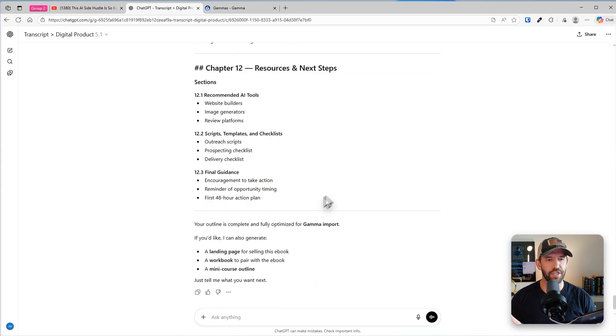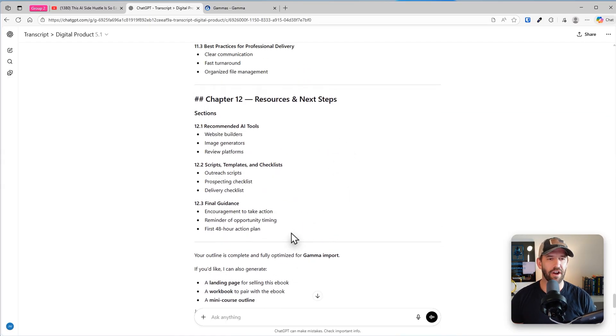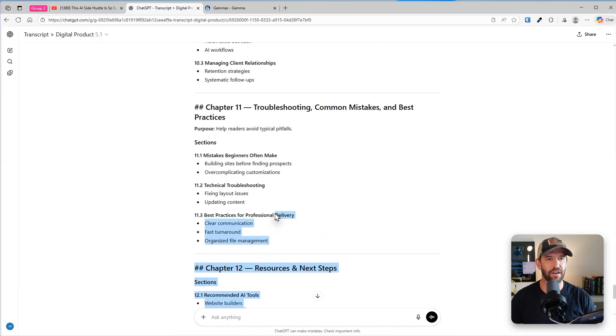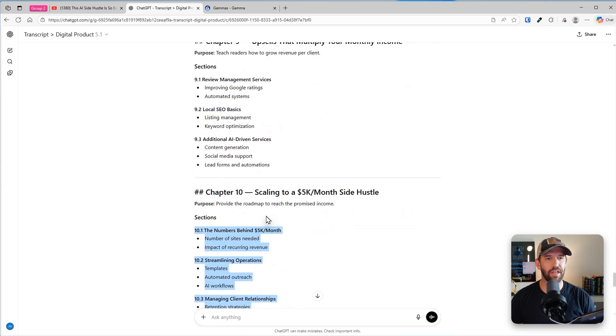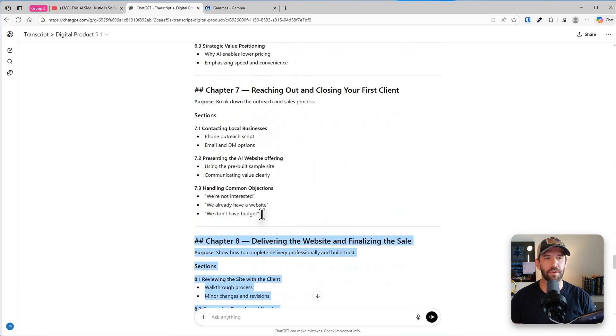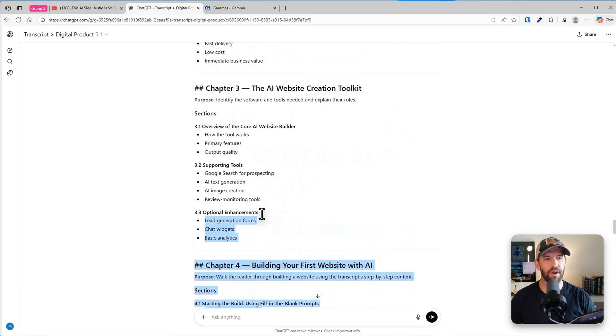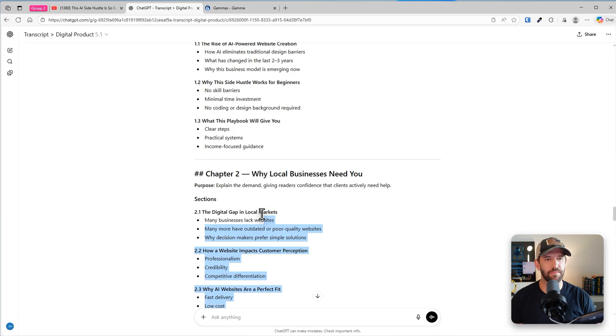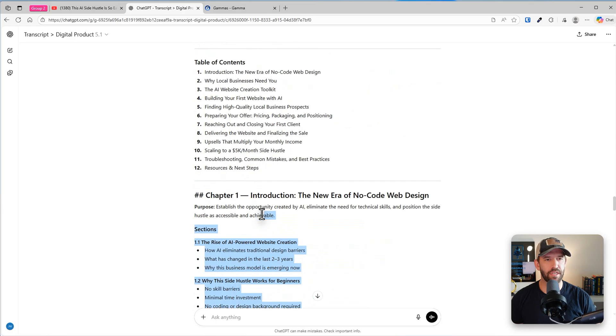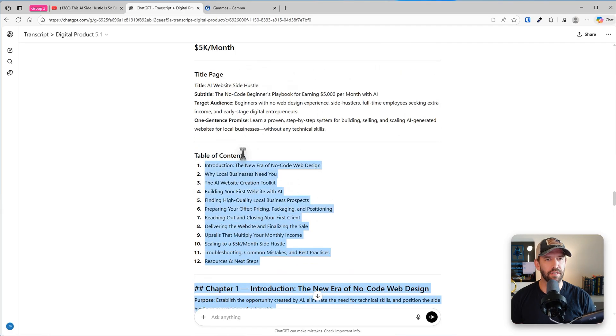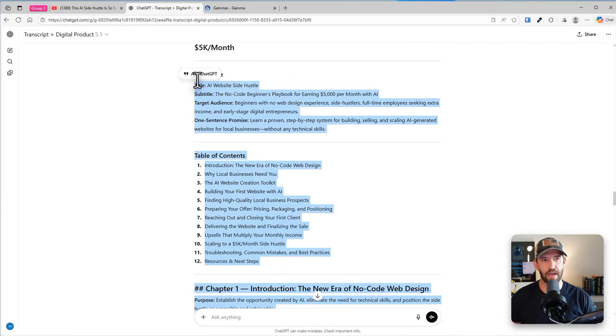and then chapter by chapter based on the transcript we just gave it. So it's finished here and now it has other options for what we can do. All I'm going to do now is copy this entire outline. You can review it and massage it and make it quite right, but this will be good enough for what we need to do. Take it all the way from the title page. Copy.